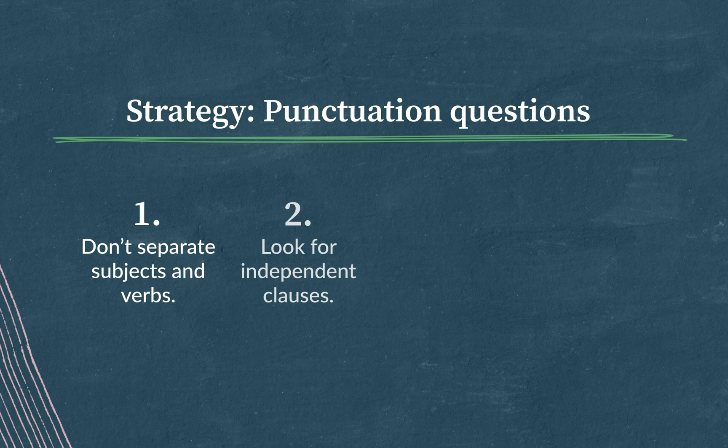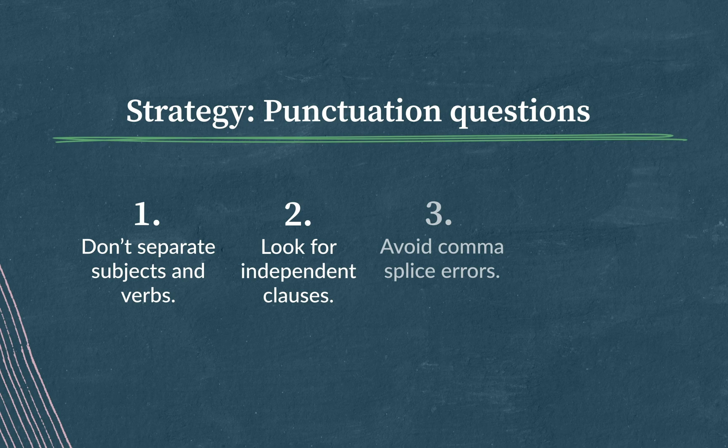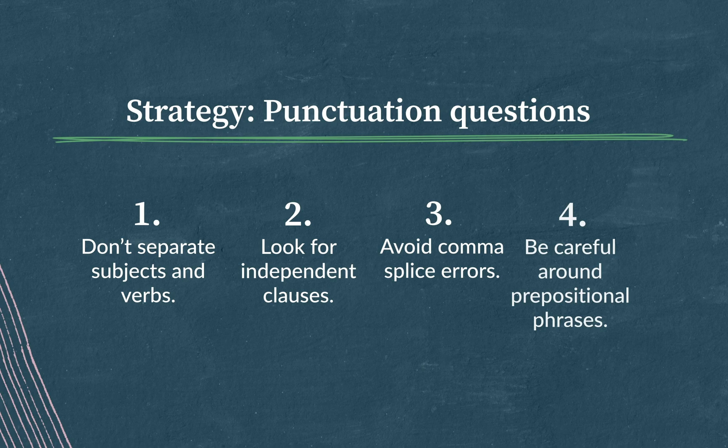And third, related to that, avoid comma splice errors. If you see two independent clauses united by only a comma, that's no good. That choice can be eliminated. And finally, fourth, be careful around prepositional phrases. There are very few good reasons to separate a preposition from the other words it's connected to. Got more questions about punctuation? Be sure to check out our articles and our other videos. Good luck out there. You've got this.